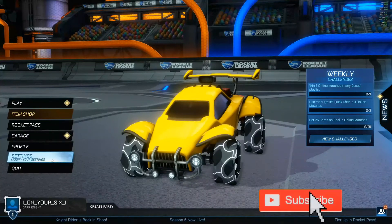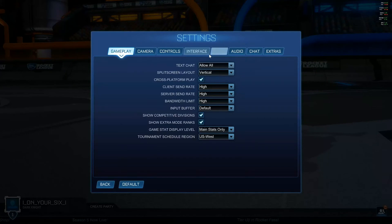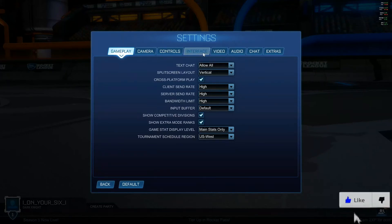So let's go to Settings and select this, then instead of going to Video, go over to Interface.